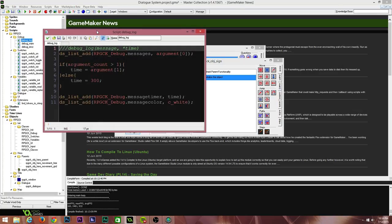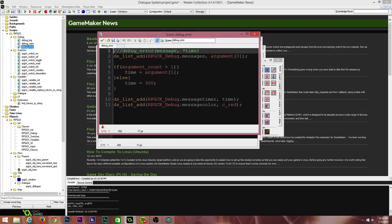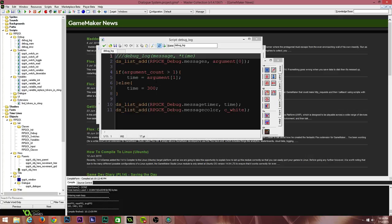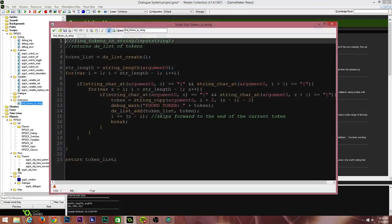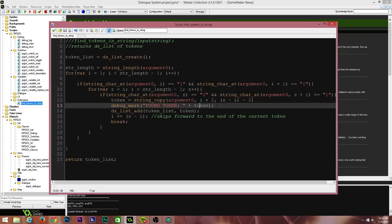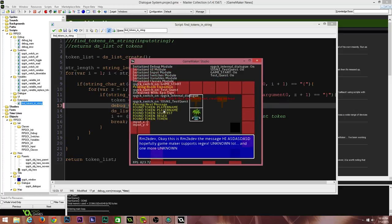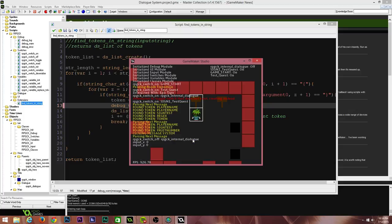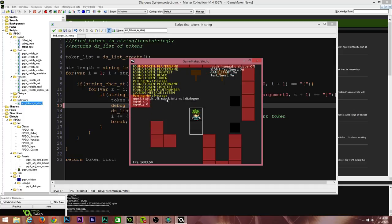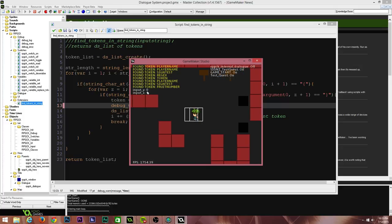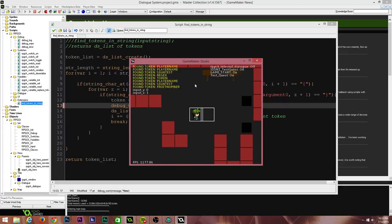This debug system is awesome. We've got debug log, debug warn, and debug error — they come up in different colors, and you can adjust the amount of time a message spends on screen. For example, in 'find tokens in string' there's a debug warn call with an optional time parameter — I can change the number of frames it stays on screen. Setting it to 1000 frames, speaking with the sign shows orange 'found token' messages that stay on screen for 1000 frames, whereas other messages disappear. The input X and Y messages stay for exactly one frame, which is why they update as you move around.